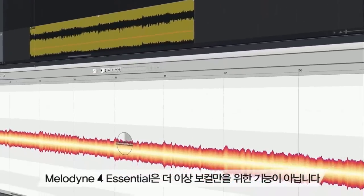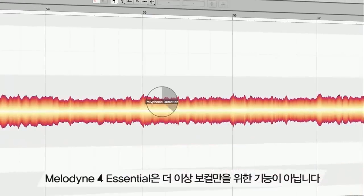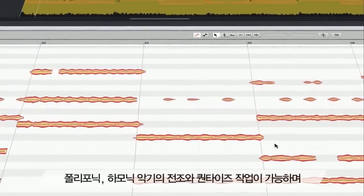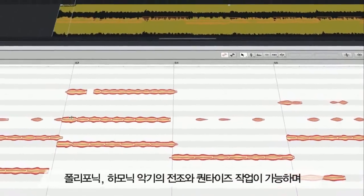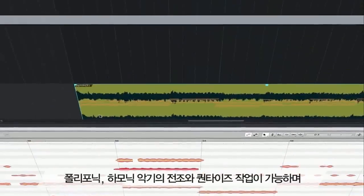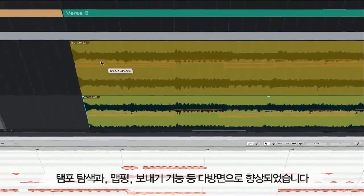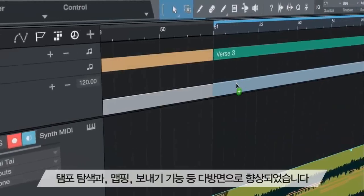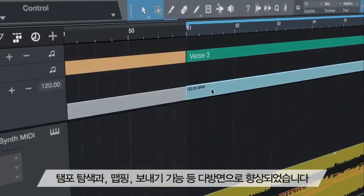Melodyne 4 Essential is not just for vocals anymore, allowing you to transpose and quantize polyphonic, harmonic instruments, and it's vastly improved with better tempo detection, mapping,